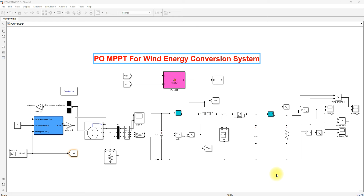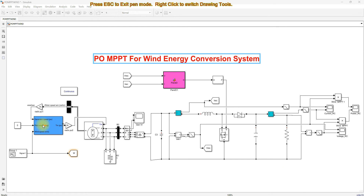This is the simulation model created for a P&O MPPT for a wind energy conversion system. This model consists of a wind turbine and generator — specifically a PMSG, permanent magnet synchronous generator — and then a rectifier, a boost converter, and a load.